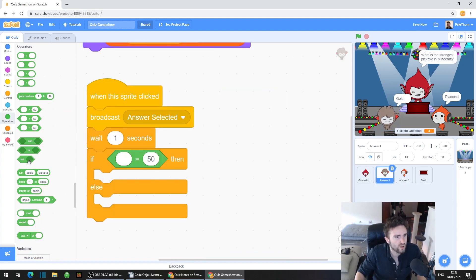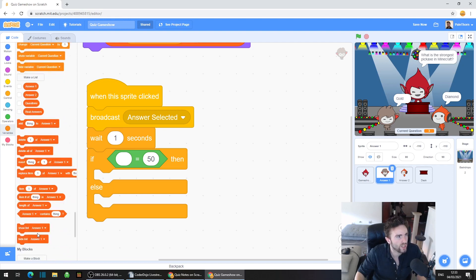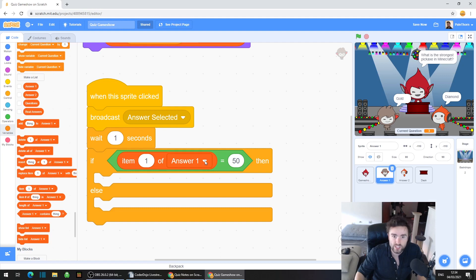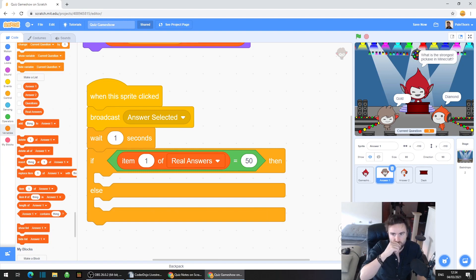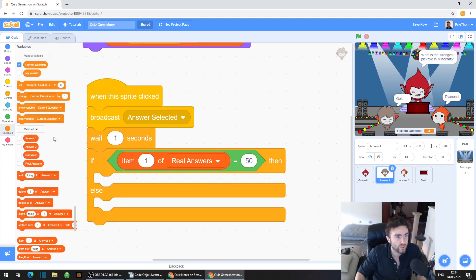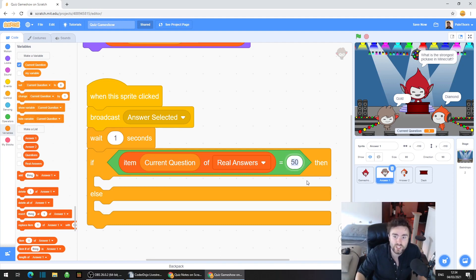So we're going to go to Variables, scroll down to the list code in dark orange, and look for 'item 1 of a list' — yours might say answer one. Drag that out, click on the white triangle and change it to 'real answers'. We want to know: is the real answer one? Then go up and find the 'current question' rounded variable, drag it out and put it over the '1' in 'item 1'. So now we should have: if item (current question) of real answers equals — then click on that and type in 1.